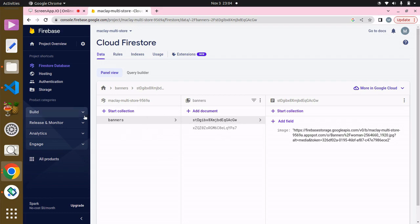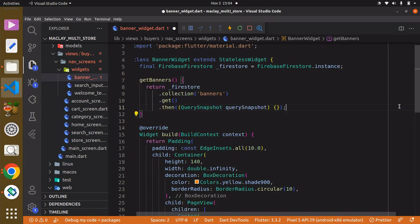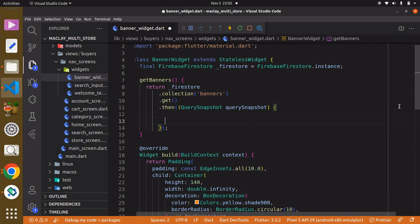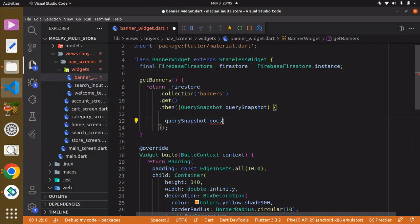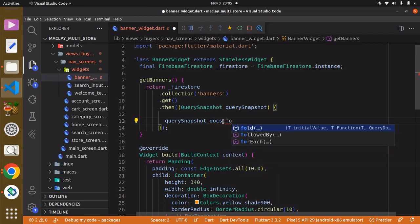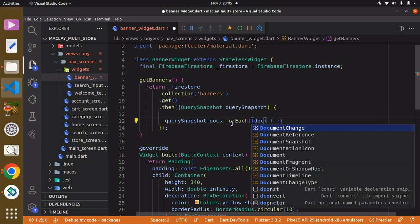We can get rid of the arrow function and use a block function. What we want to do now is loop over each document. To do this we say `querySnapshot.docs.forEach((doc)` — so for each document or each banner we have, we perform an action.